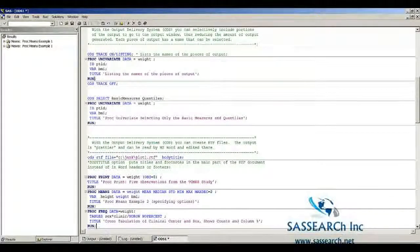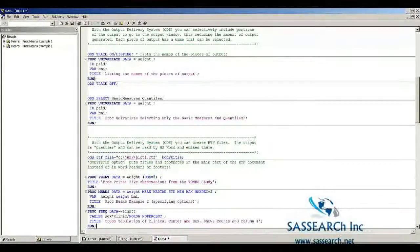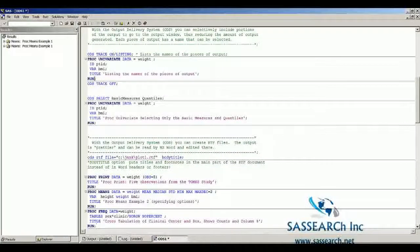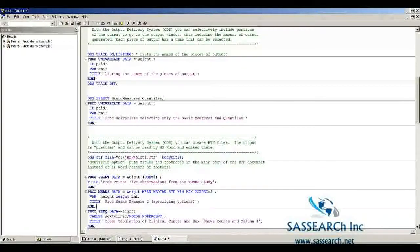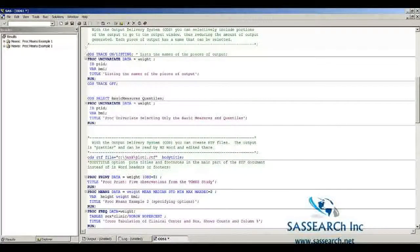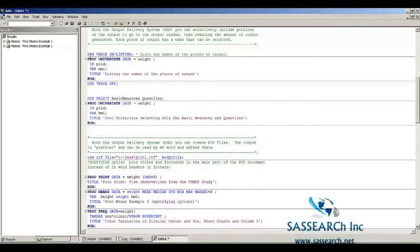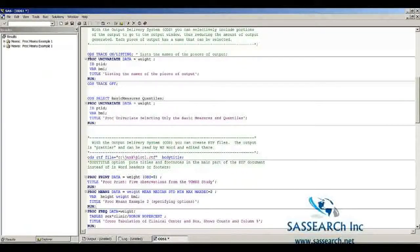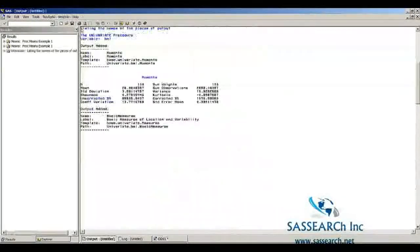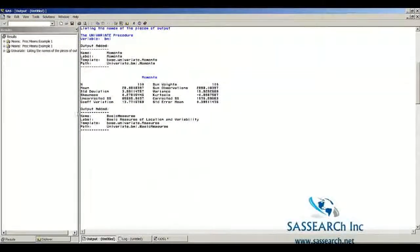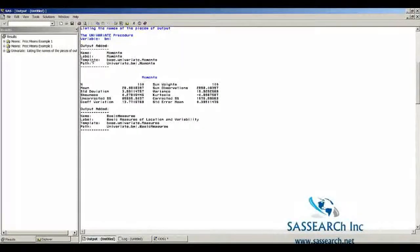Even regression, ANOVA, logistic regression. If you run this bit of code, you are going to see in the output window that the pieces of the output have names. Here, the first bit of output that PROC Univariate produces is called Moments. That's the name, Moments.